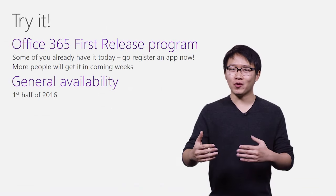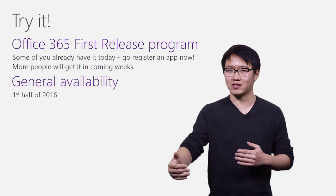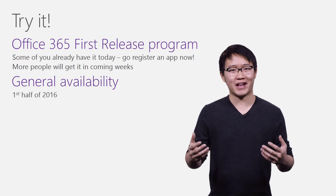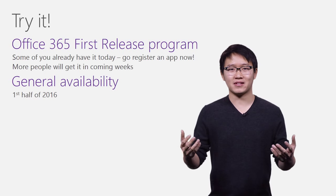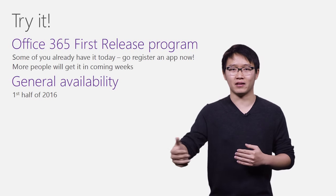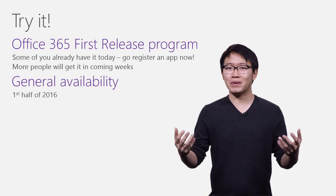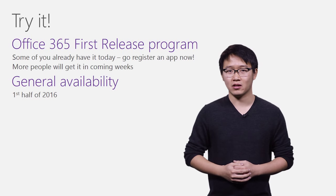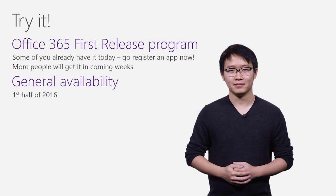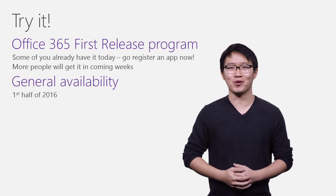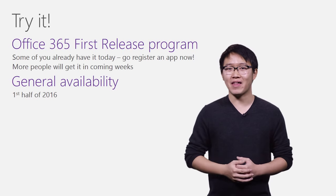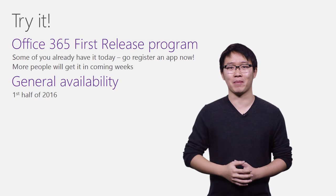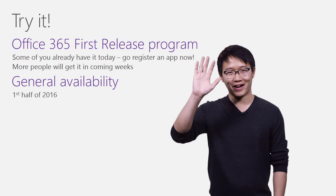So for those of you in the Office 365 first release program who already have access to it, please go register an app and try it out today. More people in the Office 365 first release program can also expect to get it in the coming weeks. In terms of general availability, we're targeting the first half of 2016. So definitely keep a lookout for that. With that, I want to say a big thank you to everyone who's watching my session. I hope that this has been useful for you and that you are now as excited as I am about the Office 365 Tasks API. Goodbye.